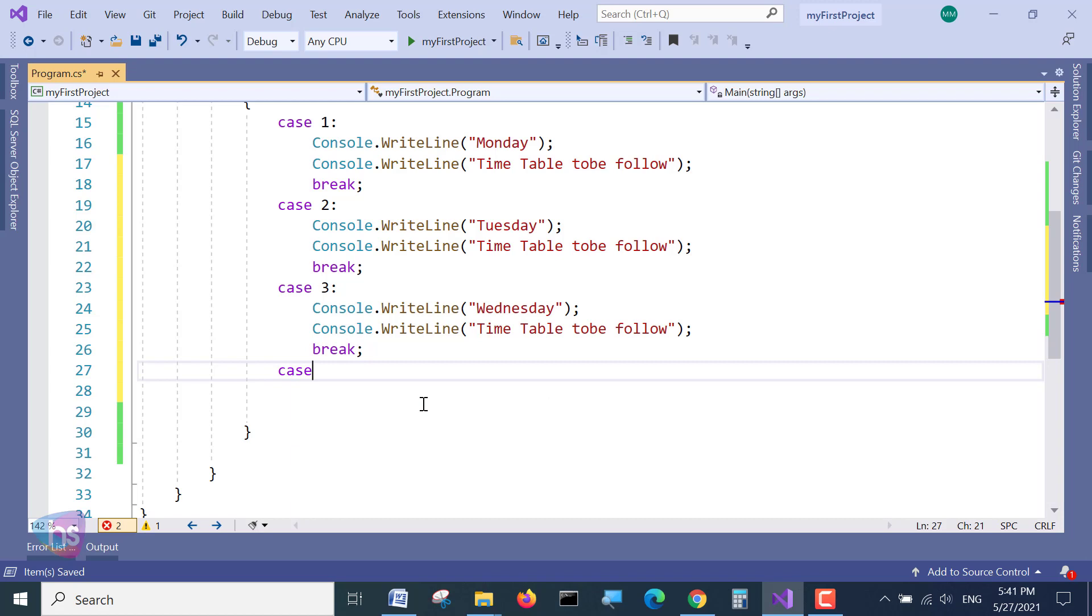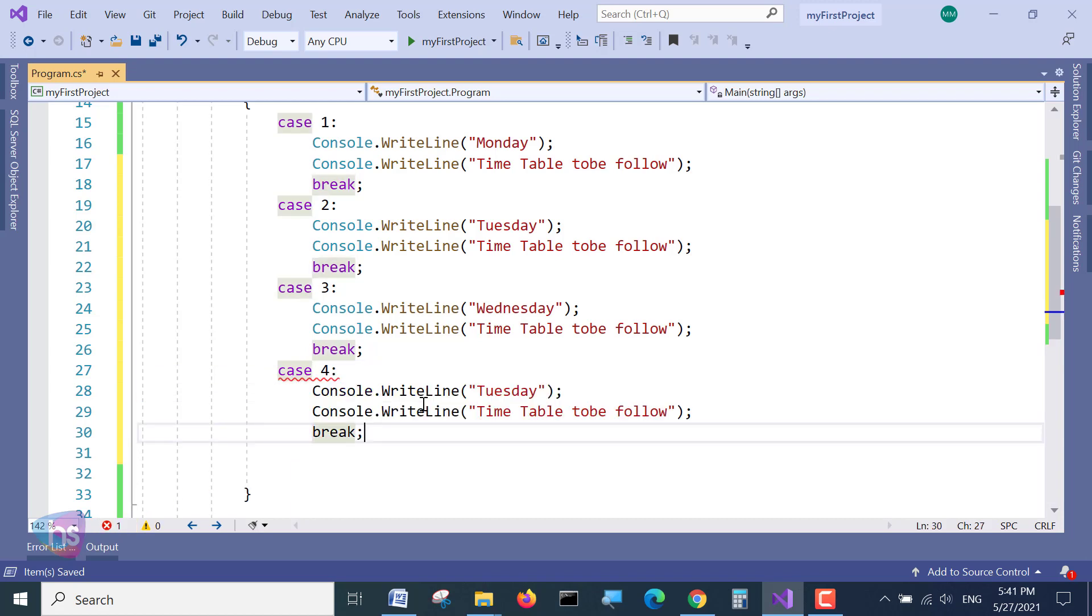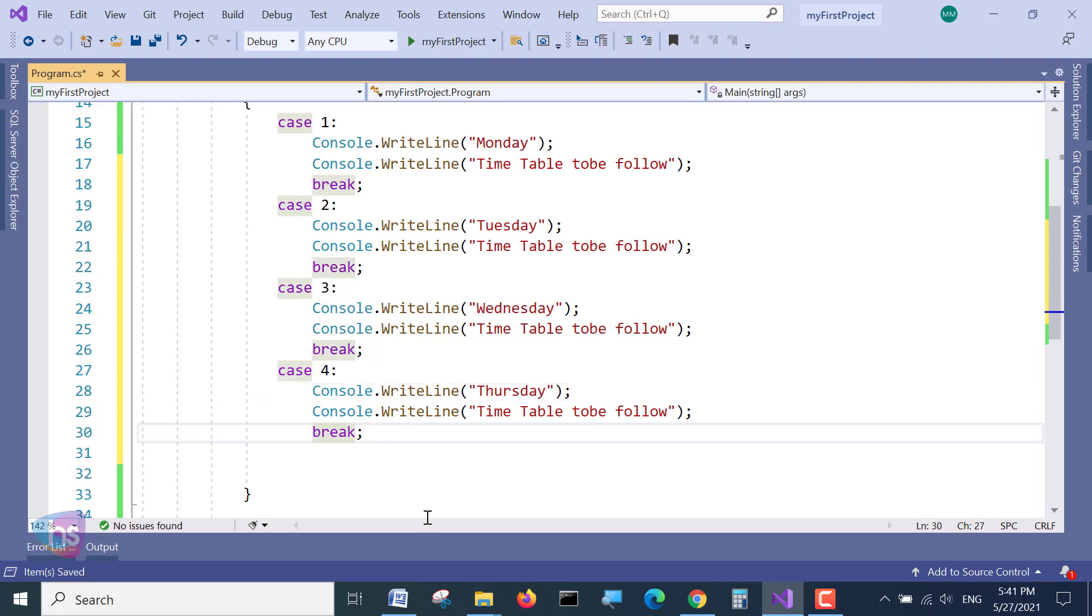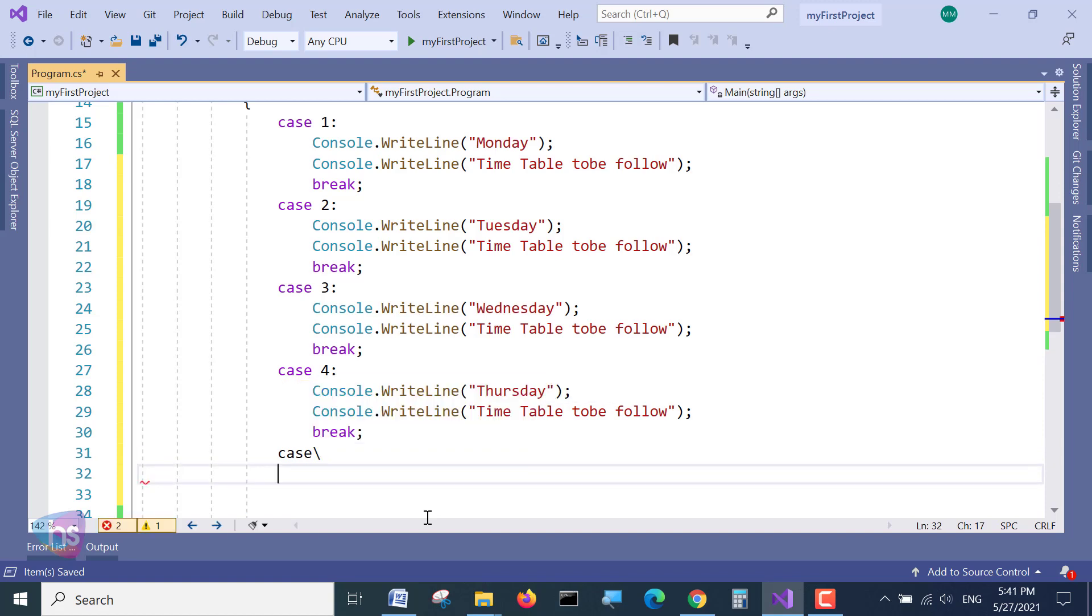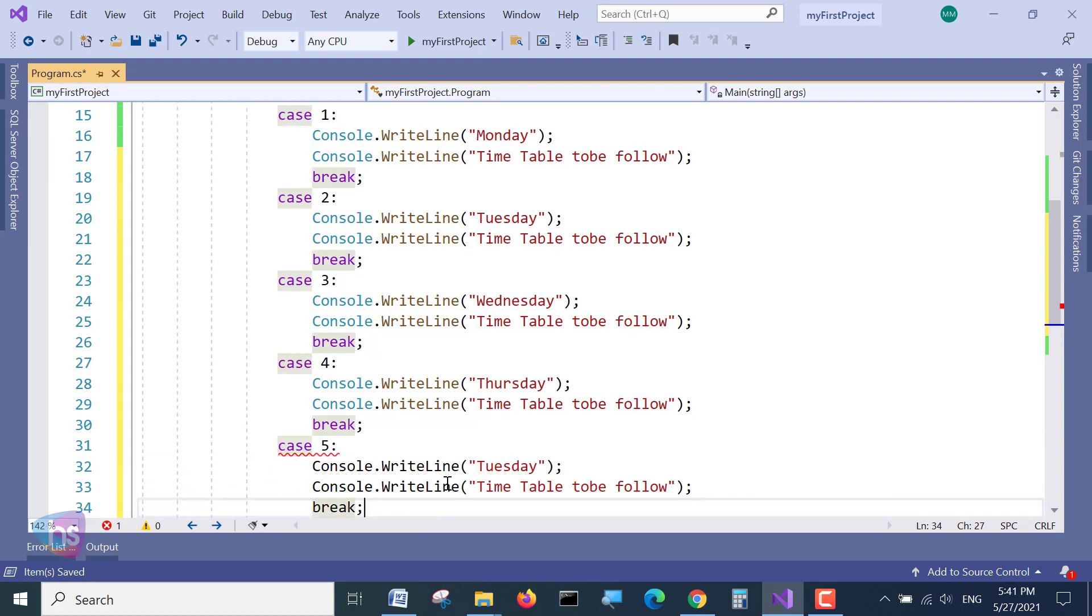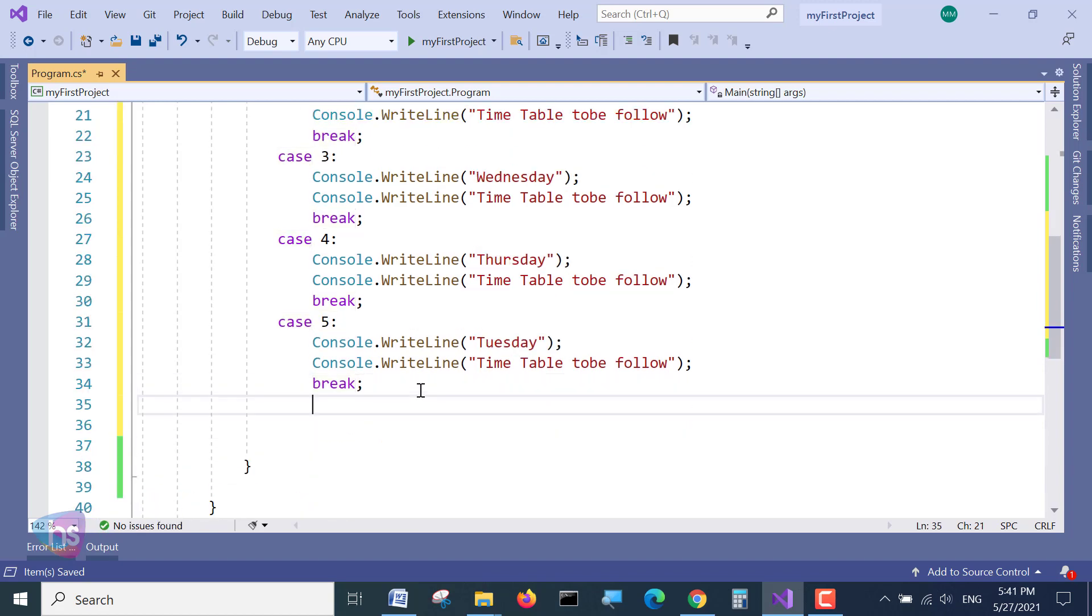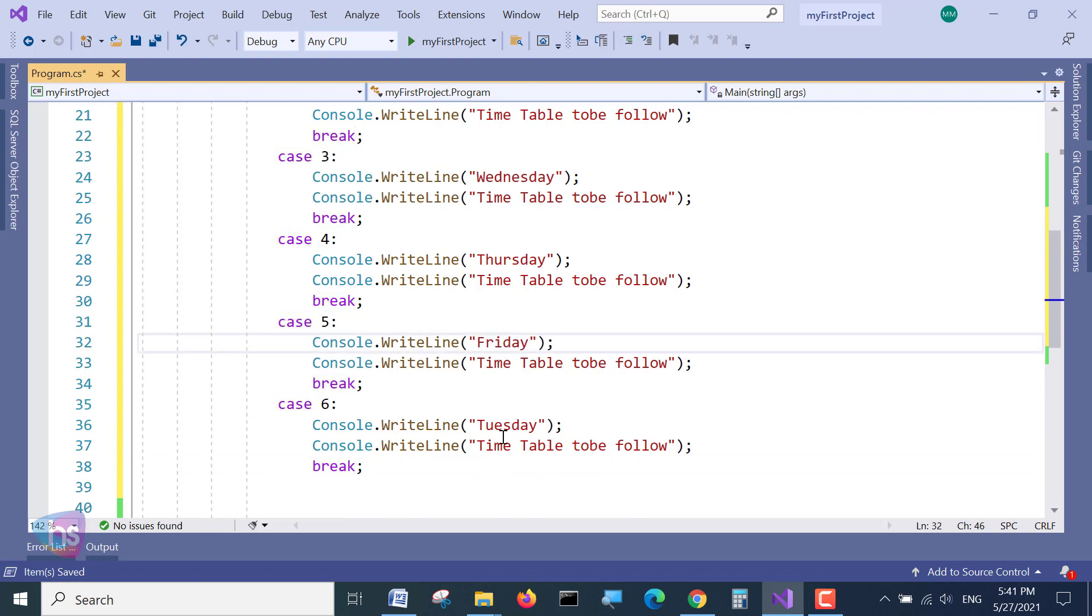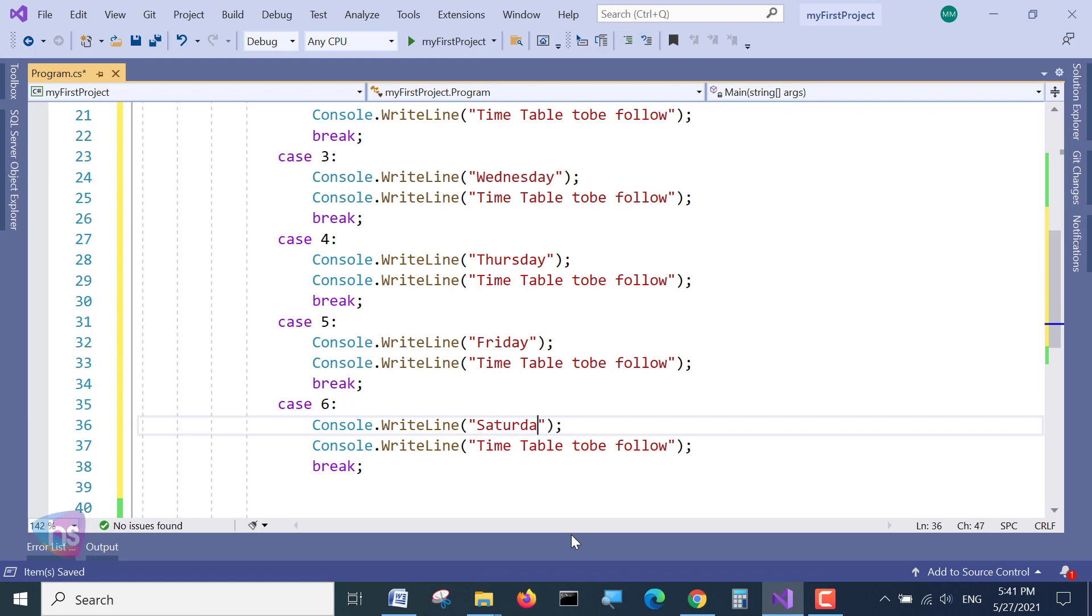Case 4, paste Thursday. And the next one is - seven cases would be there I hope in our week calendar. Case 5, case 6, Friday, and Saturday. Sunday is there.